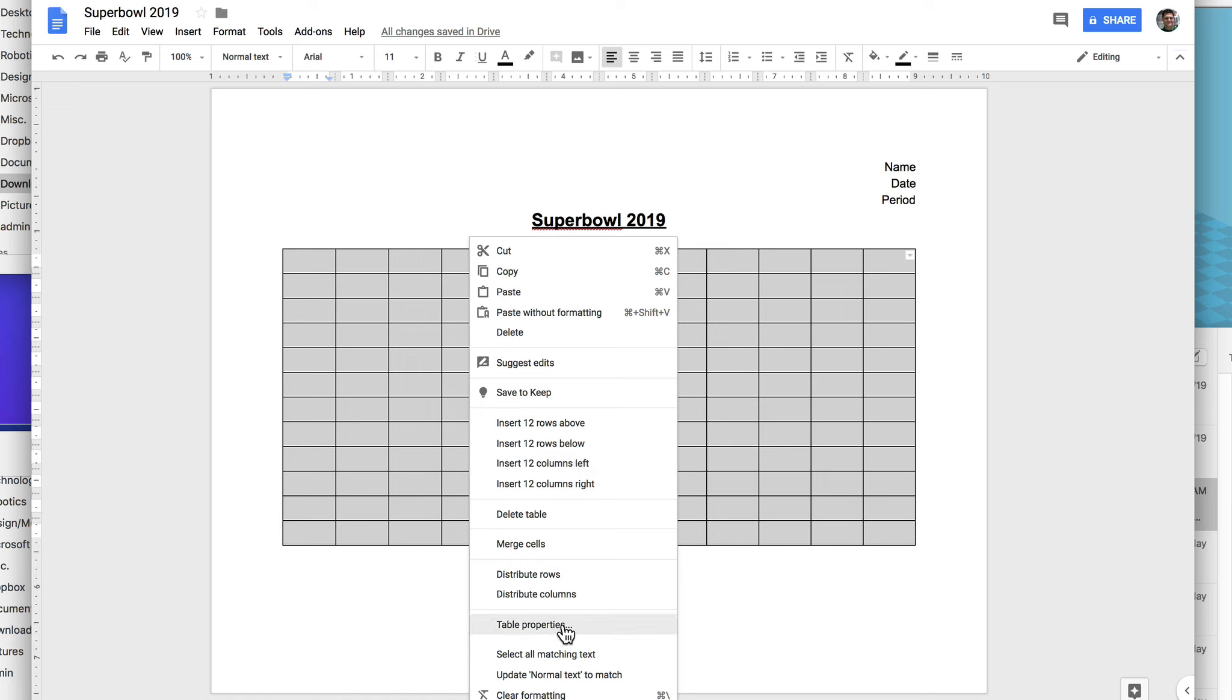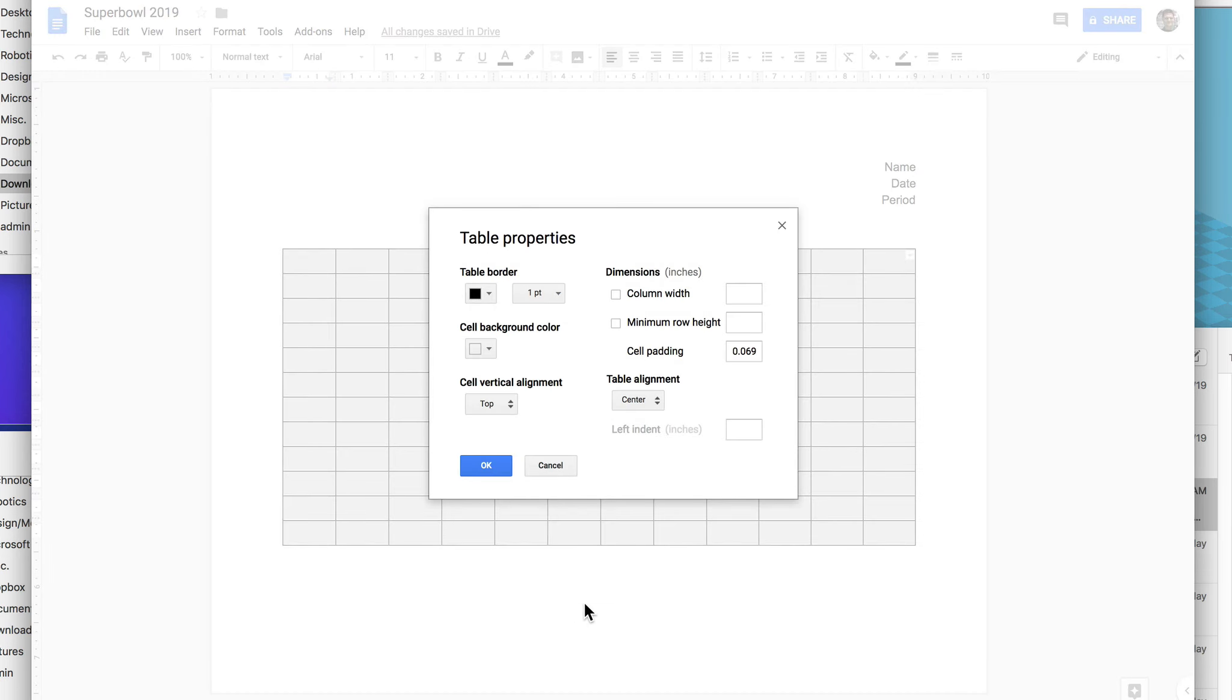Okay, click on table properties. Right click, table properties. And right here it says column width. I'm going to click right here, right here and put 0.5 and click OK.